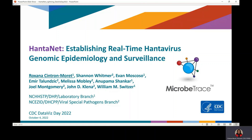Welcome to my presentation. I will demonstrate how Microtrace was easily adapted to deploy the Hantanet tool for hantavirus genomic epidemiology and surveillance.